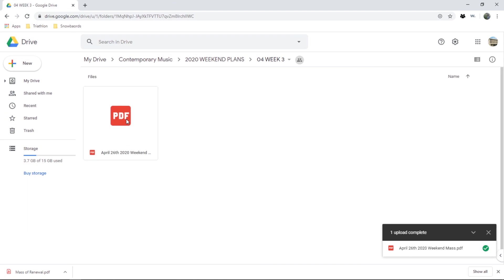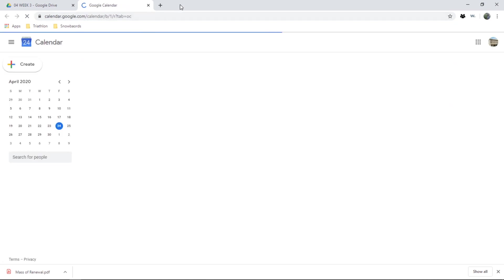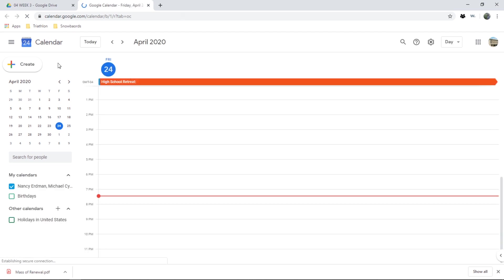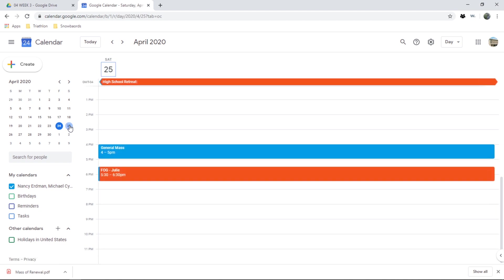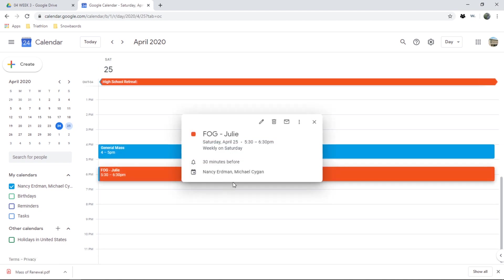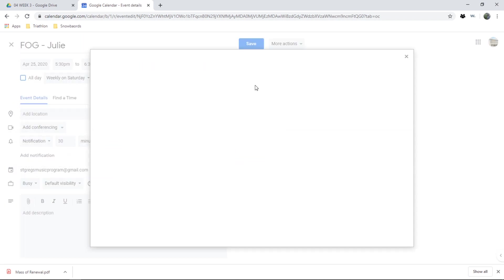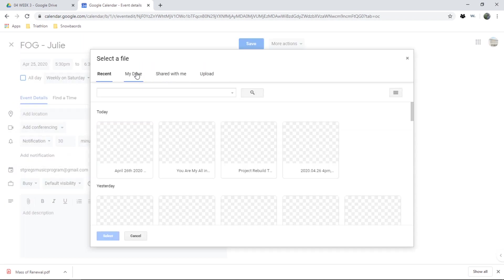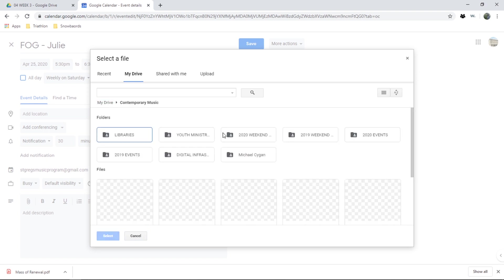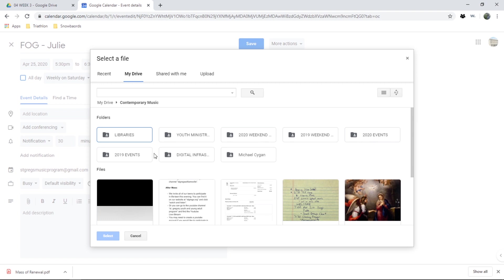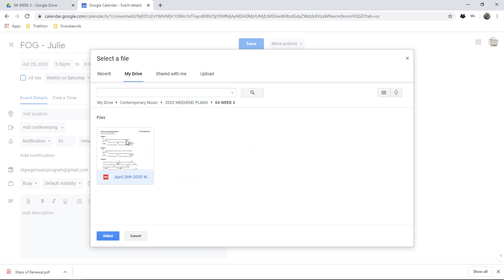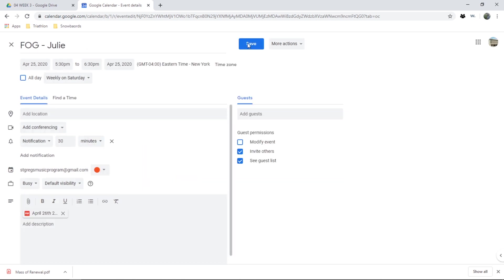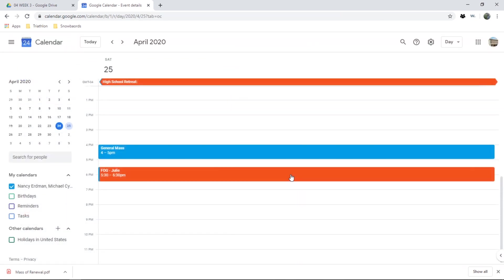Now the last step, if I go to Google Calendar, is I'm going to link that to the particular masses that I'm going to be using it at. I'm going to go to month view if it allows me. It's going to be used at this mass. I'm going to edit the event and I can now attach from my drive, navigate to the file I just created, 2020 Weekend Plans, 04 Week 3. Here it is. Select, Enter, press Save.